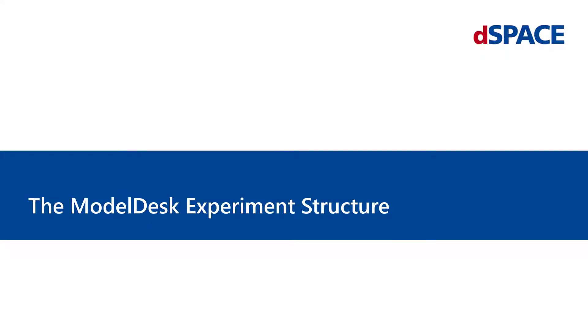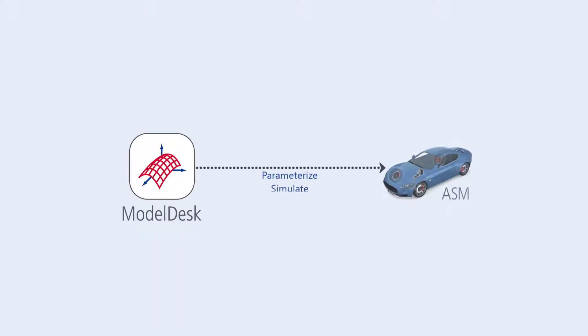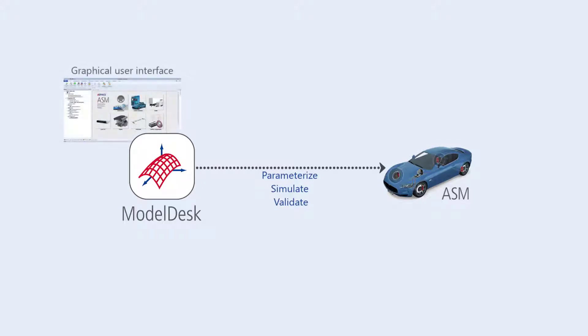Welcome to First Steps with ASM, the Model Desk Experiment Structure. Model Desk is used to parameterize, simulate, and validate ASM models via a graphical user interface.